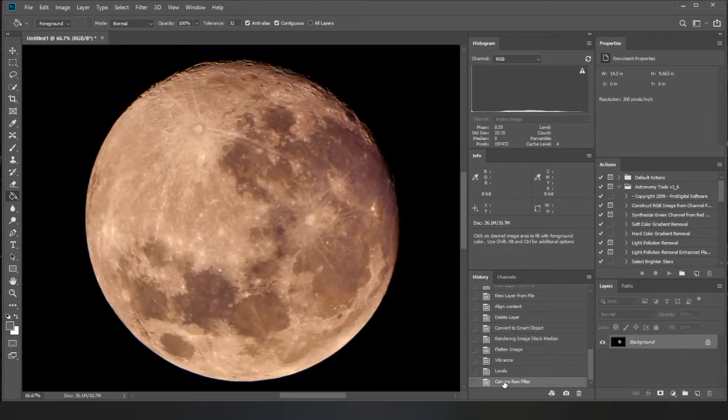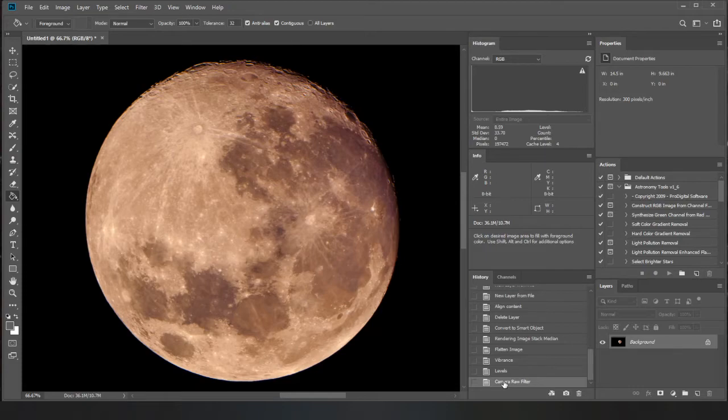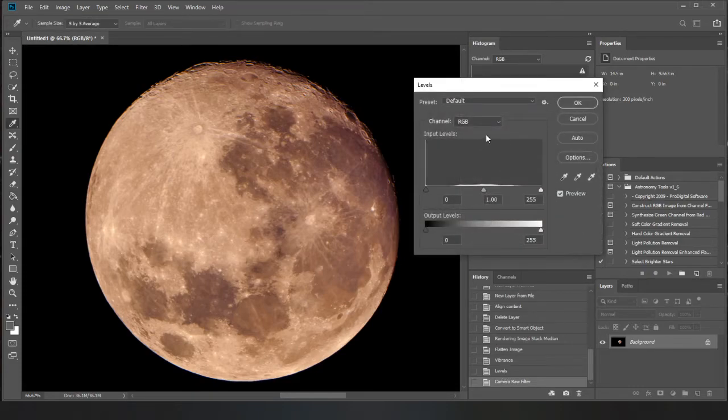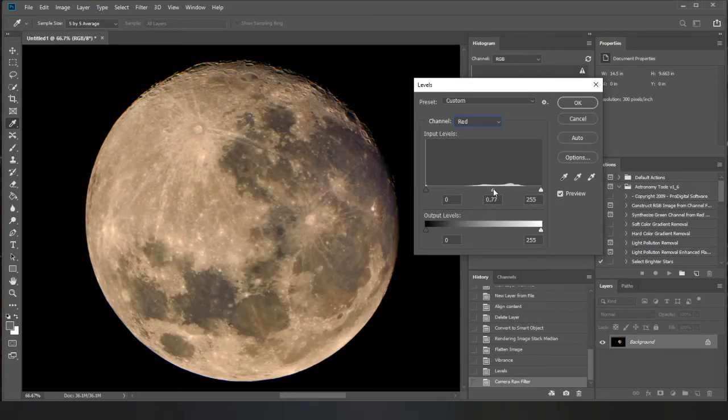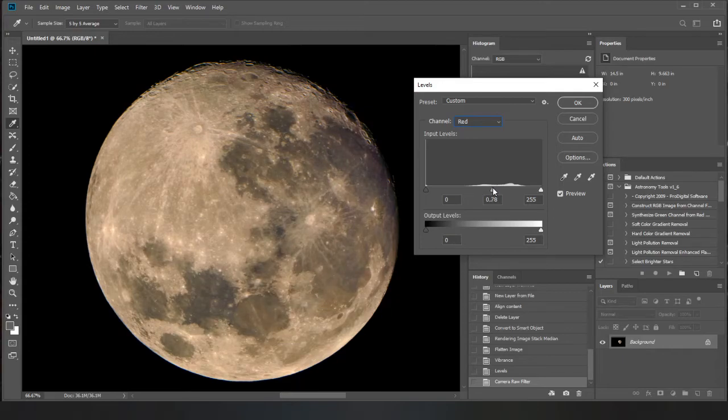And that actually is a bit too orange for my liking. So I'd probably adjust the layers again and bring that red down a bit. Just like that. So we go from that to that.